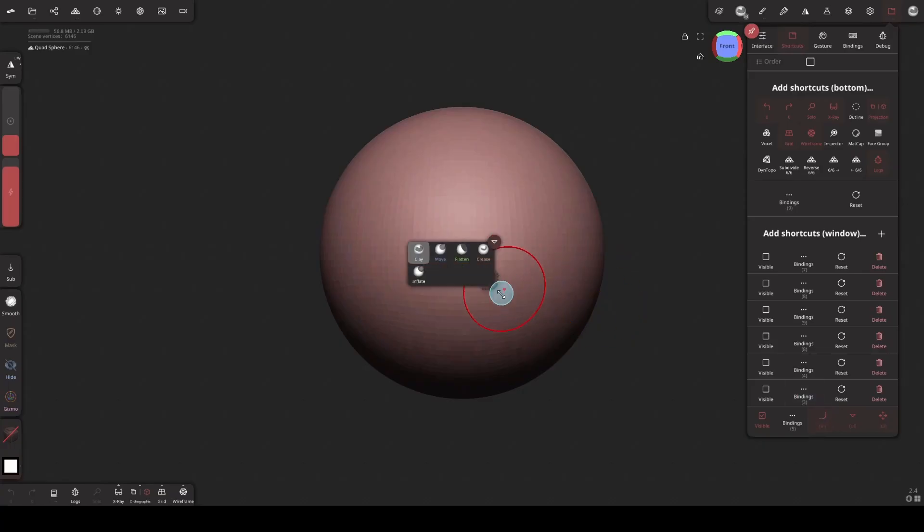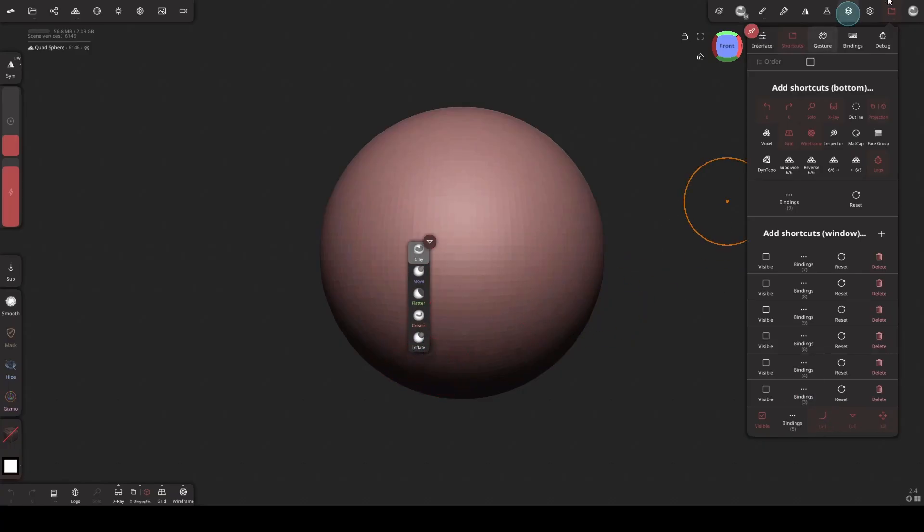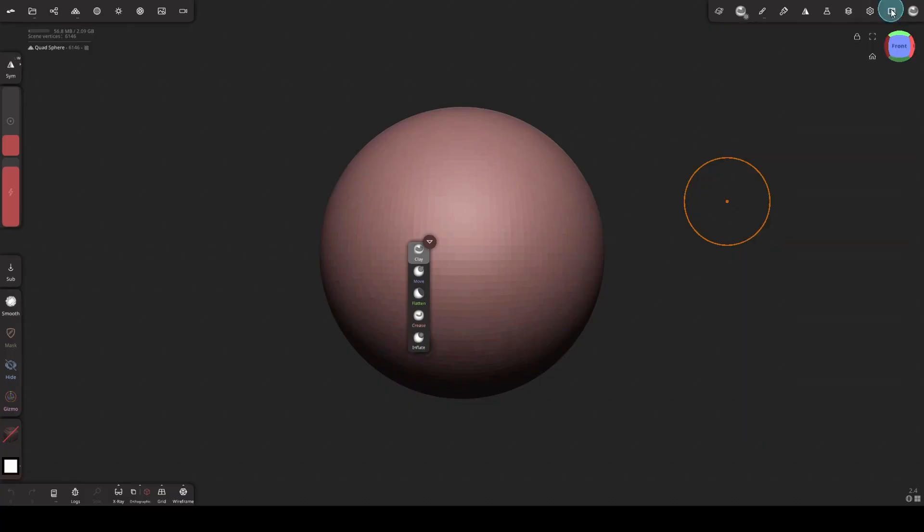And then drag the corner like this. Now move and dock it to the right side like this.